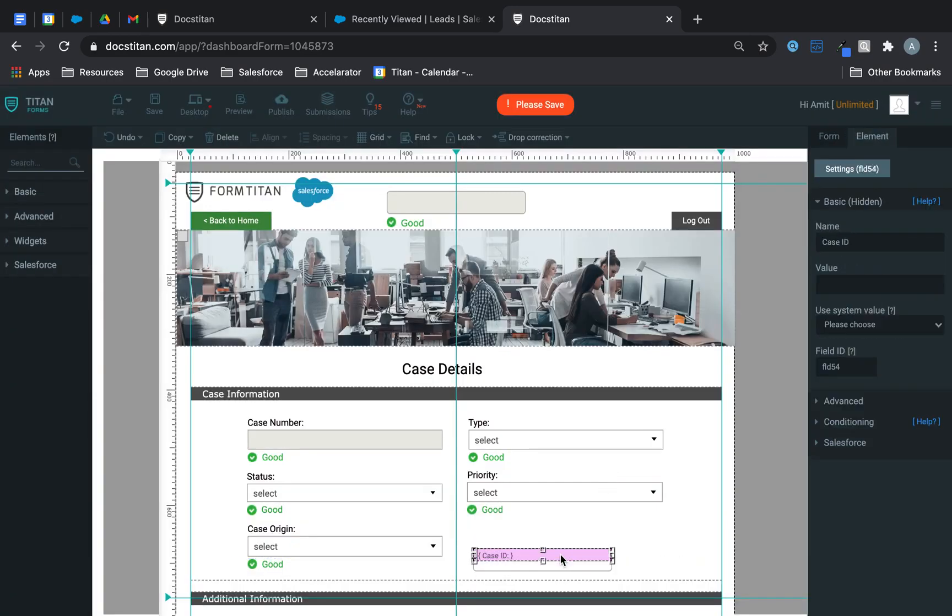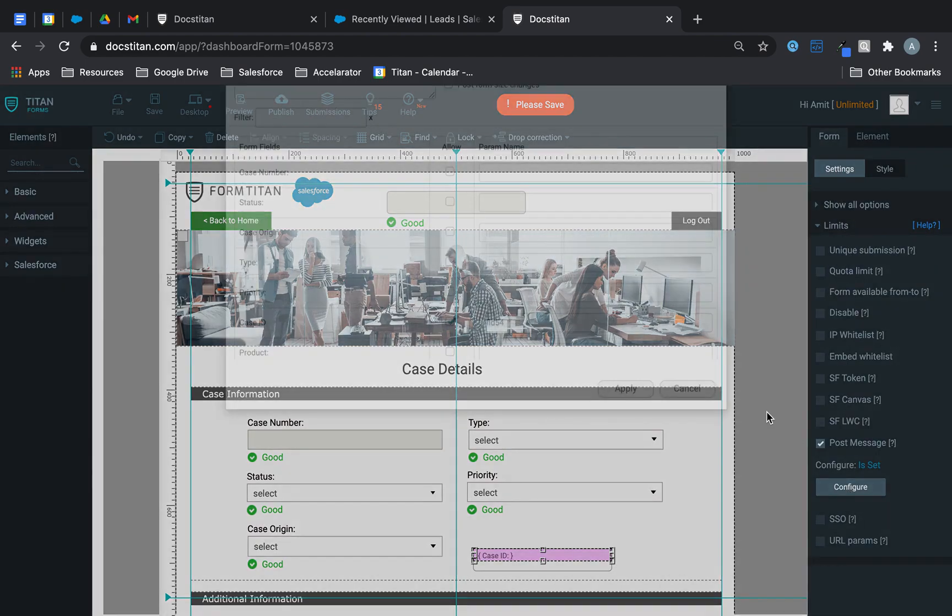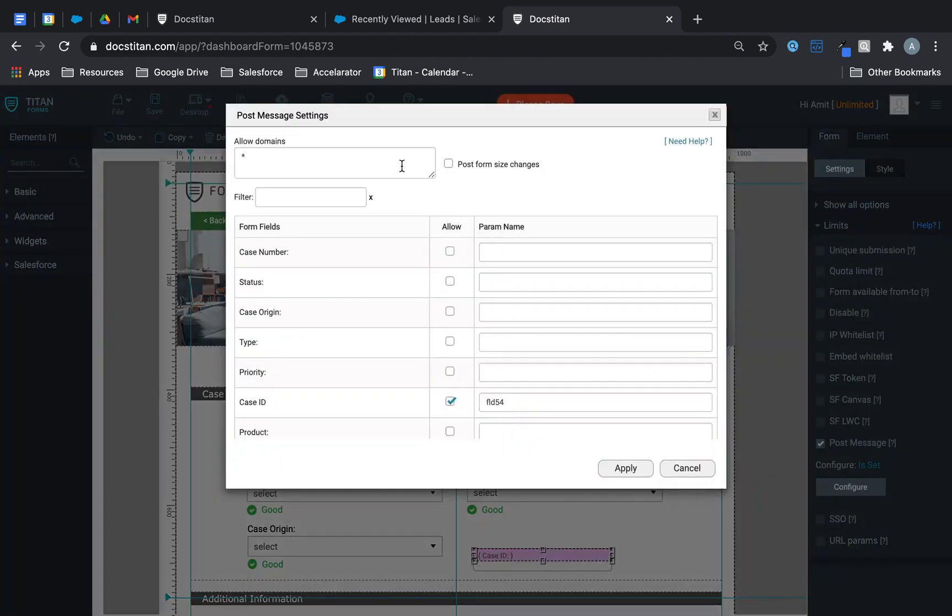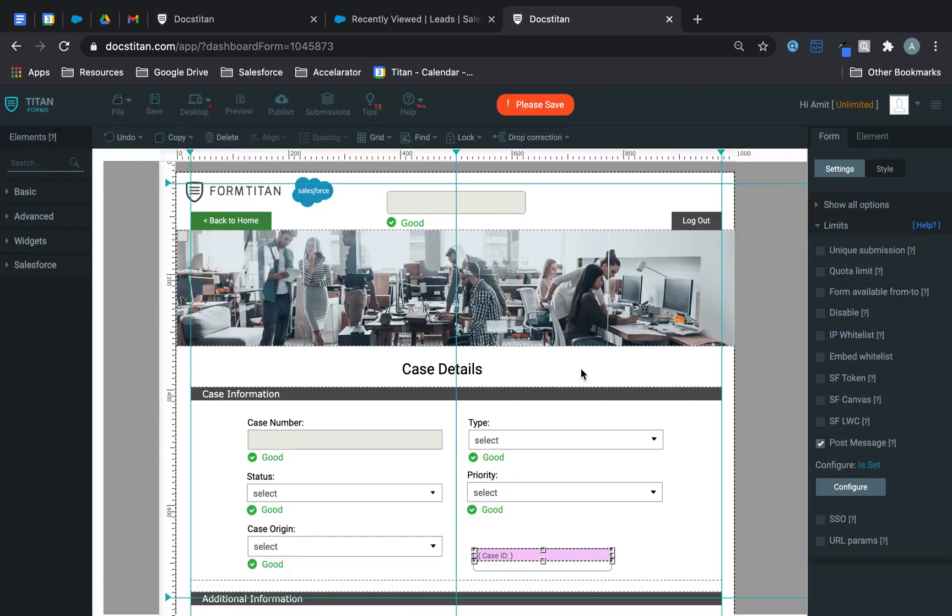So this field here is FLD54. So let's go back over to post message. I'll put an asterisk in there to allow all domains and I've checked case ID. That's all you really need to do in Titan Form.